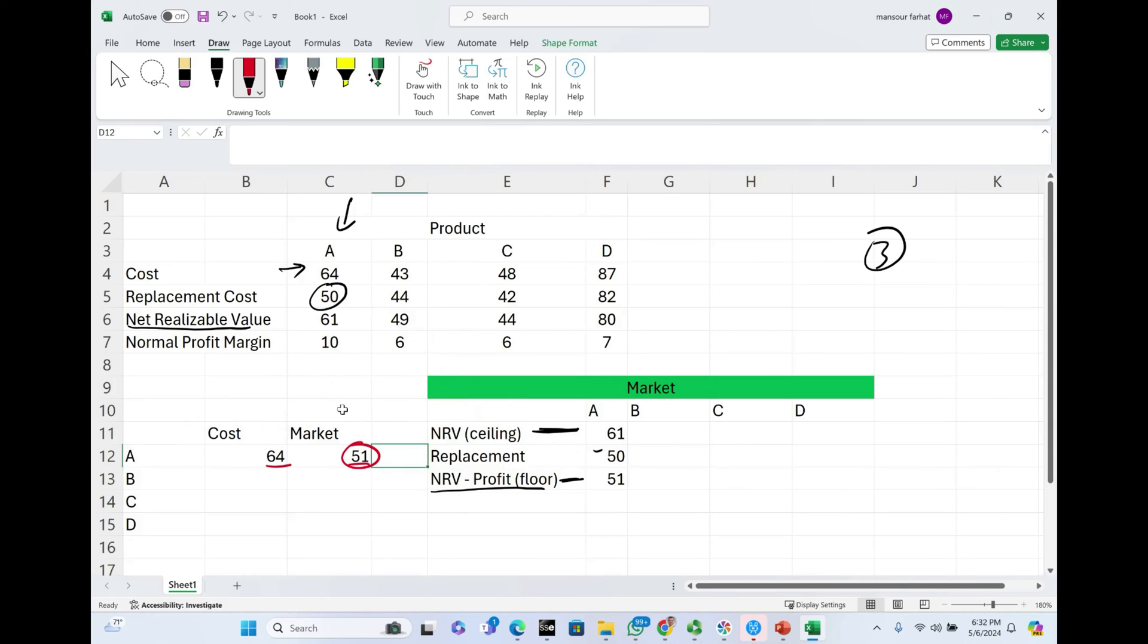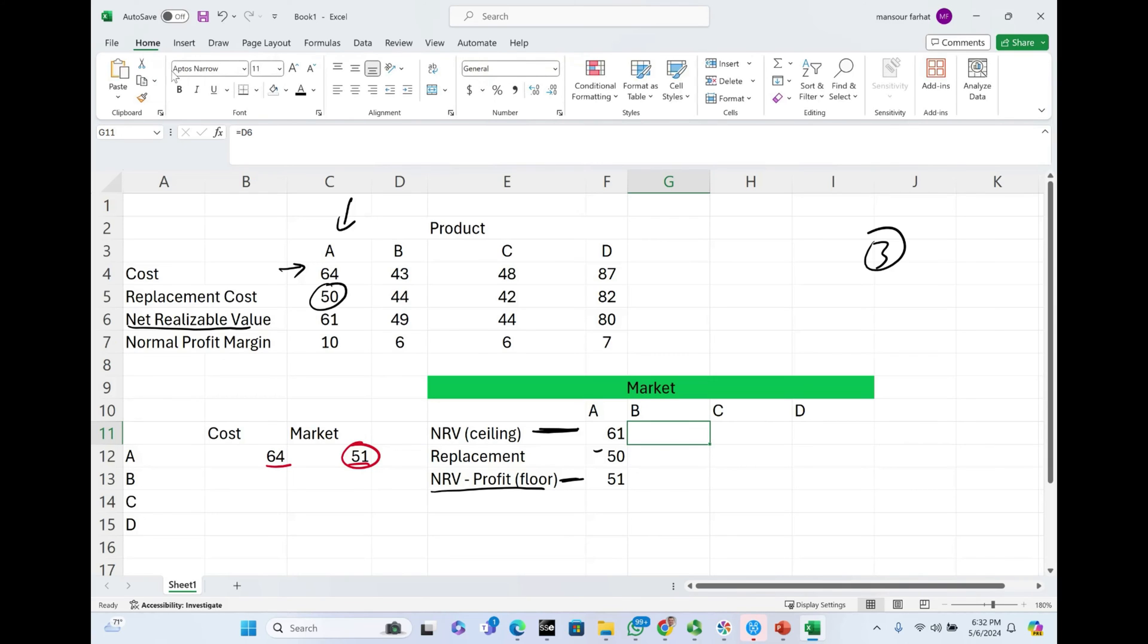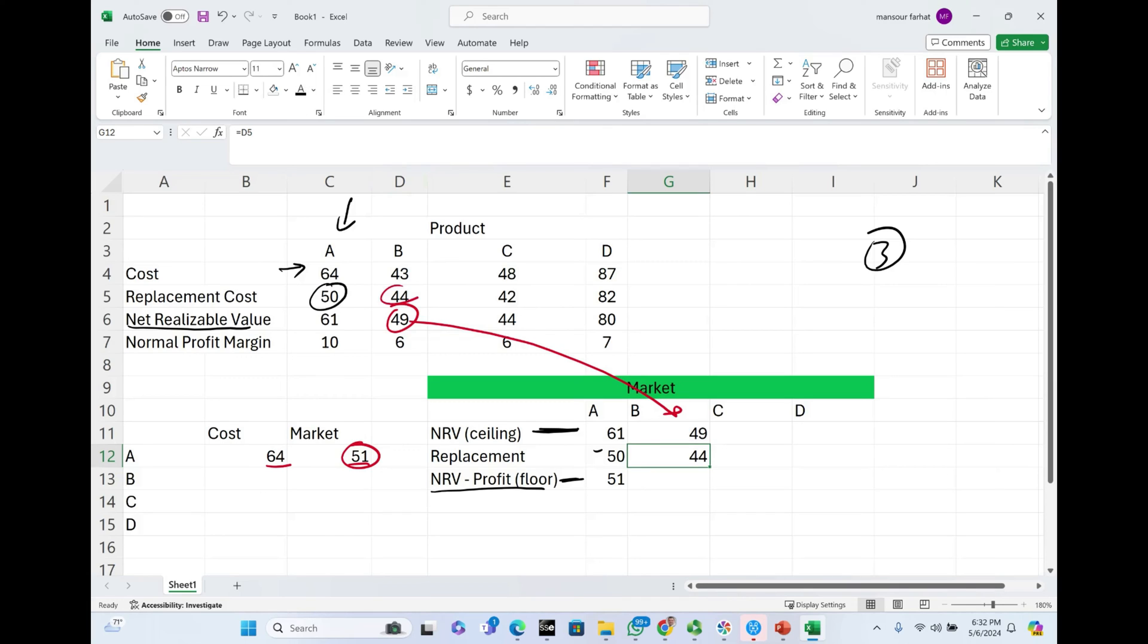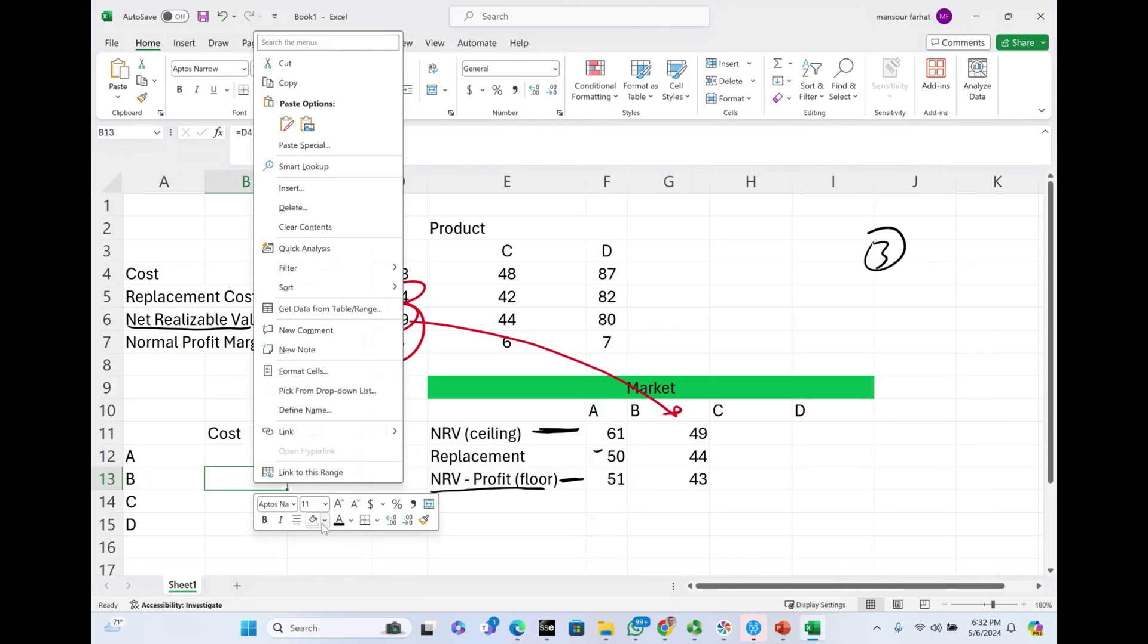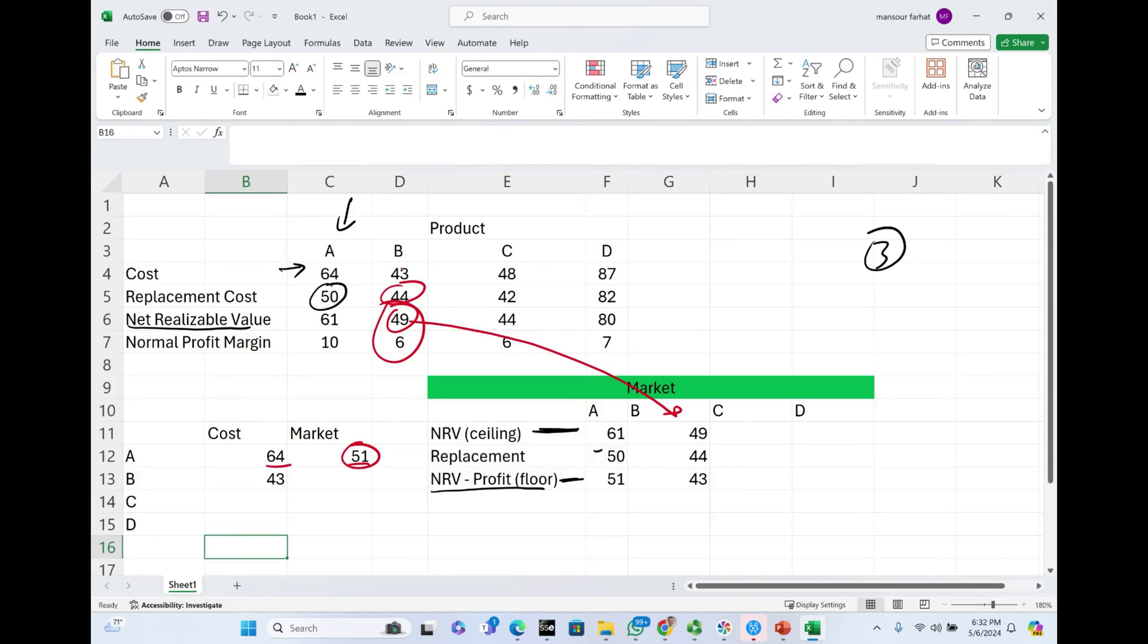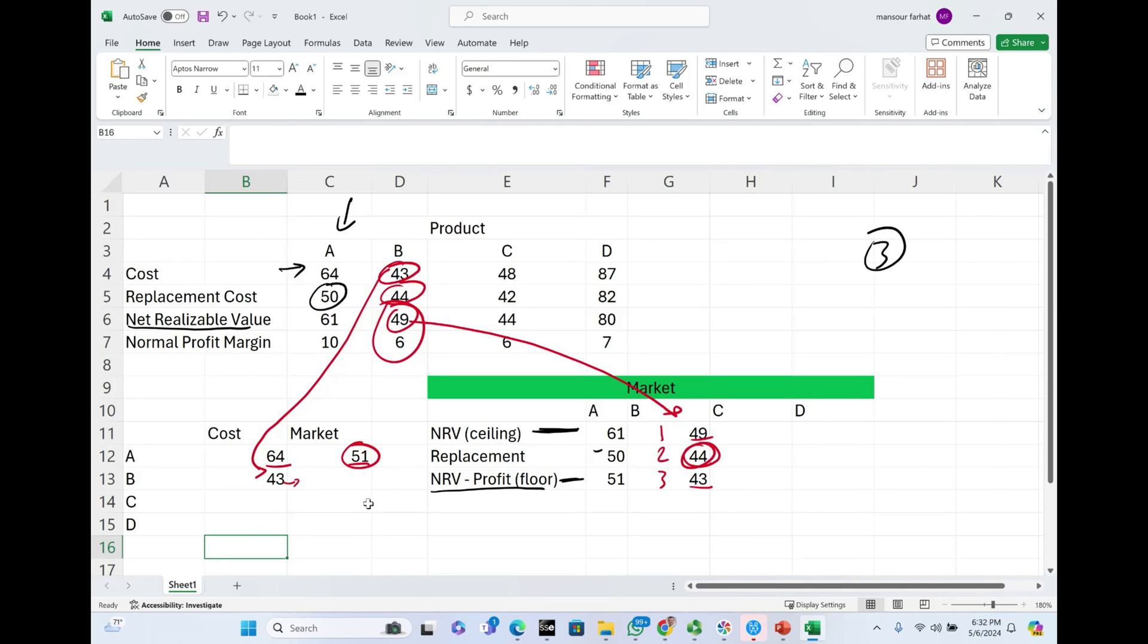Now let's do the same thing for product B. For product B, let's start with NRV. What's the NRV for product B? The NRV is $49. What is the replacement cost? The replacement cost is $44. And what's the floor? The floor is the ceiling minus a normal profit, $49 minus $6, which equals $43. Now the cost is always known. The cost for product B is $43. Now we're going to compare $43 to the market. What's the market? The market is the number in the middle between those three numbers. Which one is in the middle? Is it $43, $44, or $49? The replacement cost in the middle happens to be the replacement cost, $44.